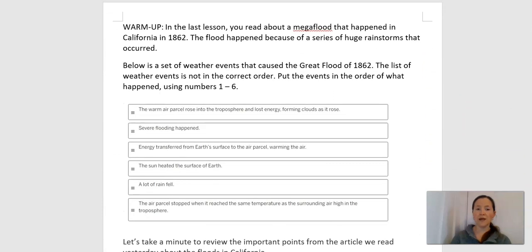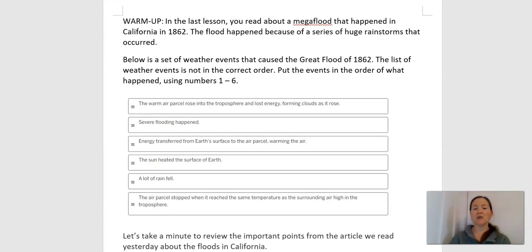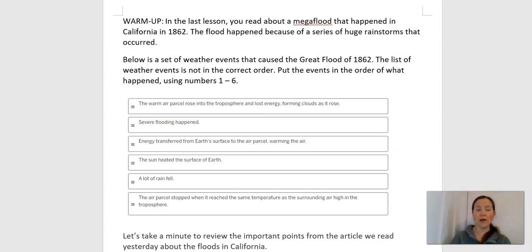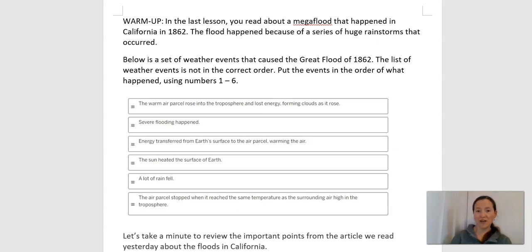So our warm-up today: in the last lesson, we read about a mega-flood that happened in California. The flood happened because of a series of huge rainstorms that occurred. Below is a set of weather events that caused the Great Flood, but they're not in the right order. Your job is to put the events in order using numbers 1 through 6. We'll pause for a minute while you complete that warm-up.